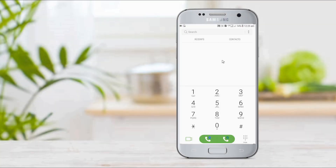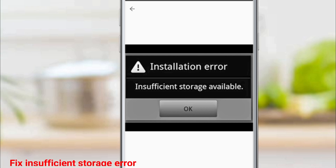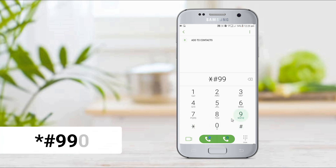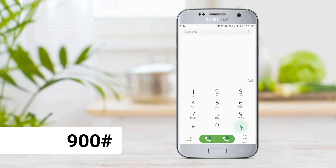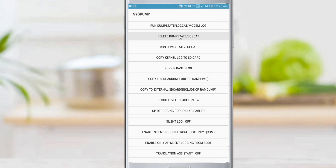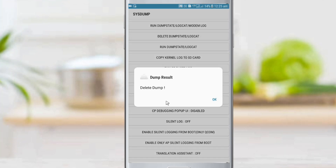The fifth code fixes insufficient storage. If your 1GB RAM is using 1.5GB RAM, this code helps fix that. The code is star-hash-9900-hash — this is the system dump hidden option. If you click on 'delete dump state,' it fixes the insufficient storage issue.